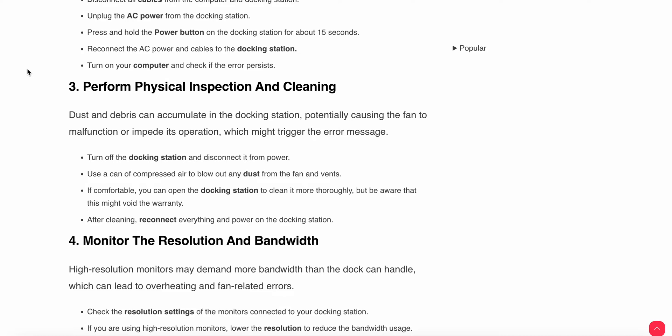The third step is to perform physical inspection and cleaning. Dust and debris can accumulate in the docking station, potentially causing the fan to malfunction or emphasize its operation, which might trigger the error message. You can turn off the docking station and disconnect it from the power supply.